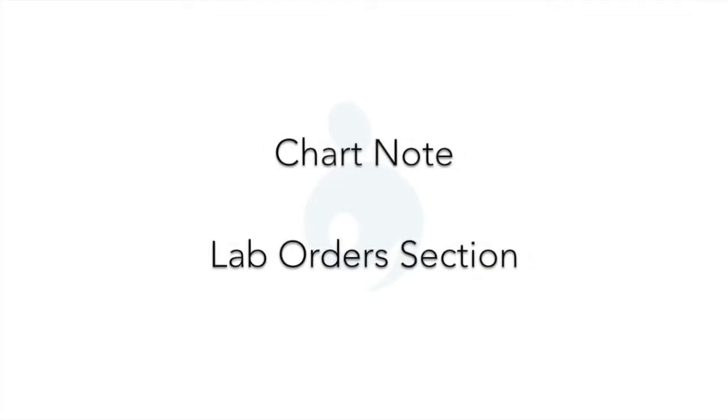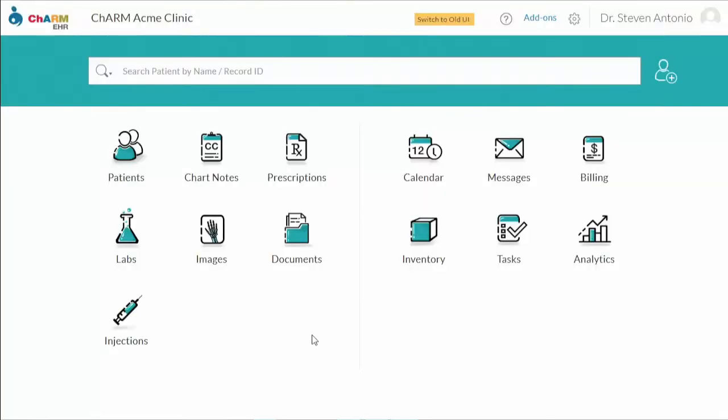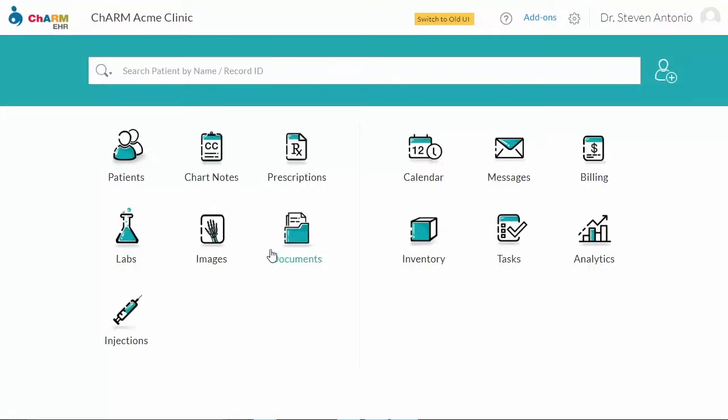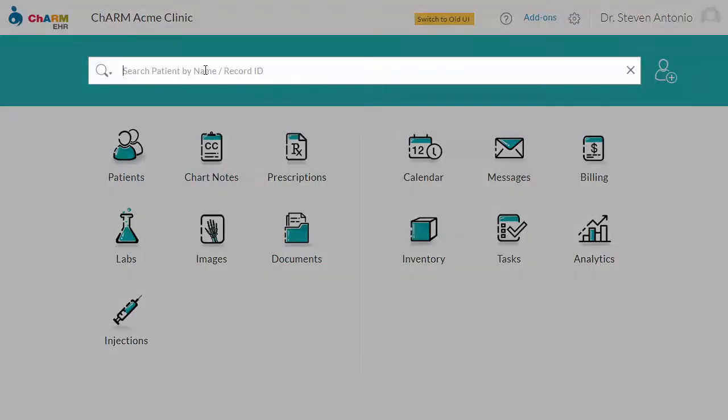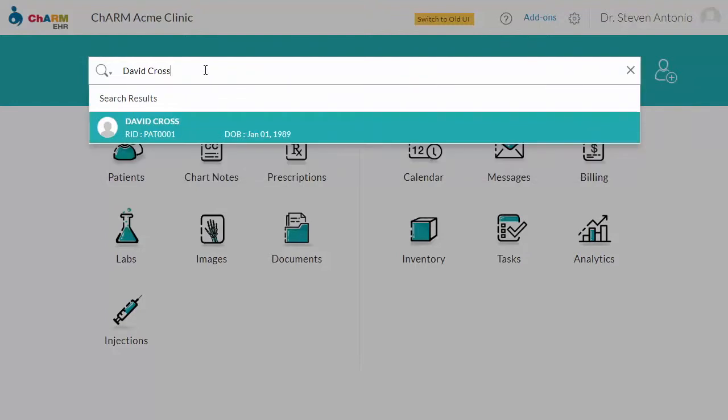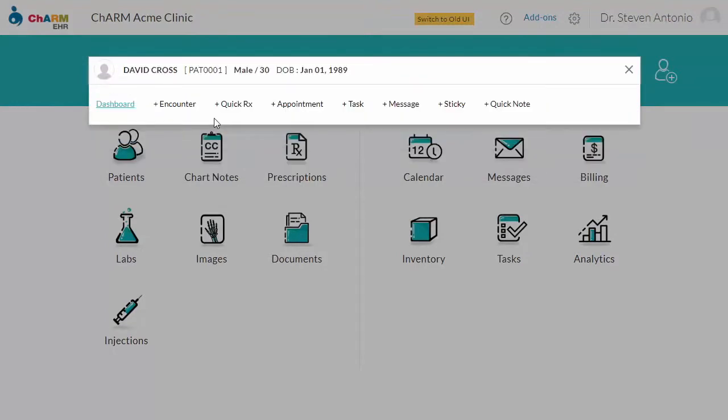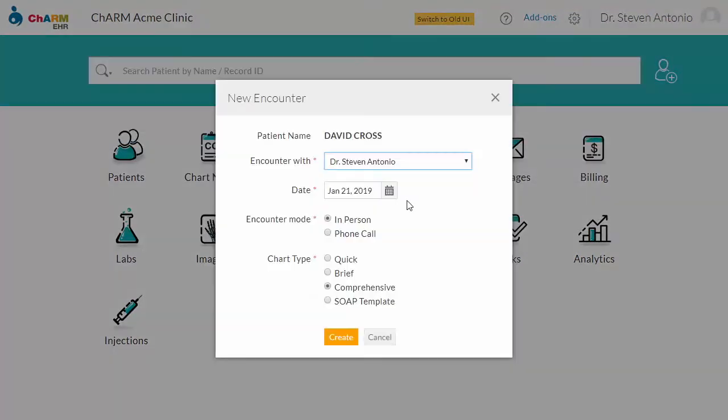Chart node and lab orders section. Let me walk you through this. Now, let's create a lab order from a chart node on a patient's visit. Go to the search bar and enter the patient name and select Encounter.